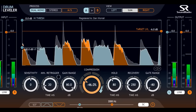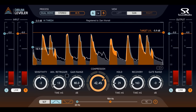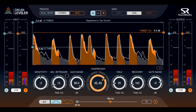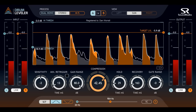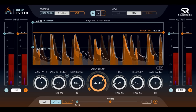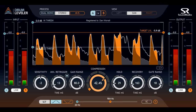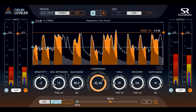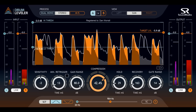So in summary, Drum Leveler allows you to manipulate your drum and percussion tracks in ways not previously possible. You can use it to make novice drummers sound more experienced and confident in their performance, or you can be creative and use it to manipulate drum sounds in new and interesting ways. That's all I've got time for in this video — thanks for watching.